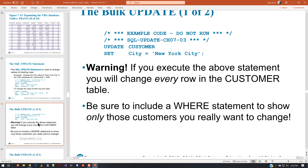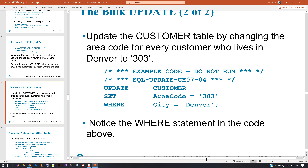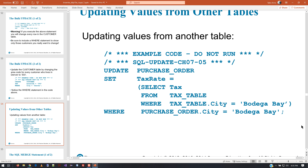This example says UPDATE customer SET city to New York City — and notice the warning: this is going to make all your customers be in New York City. Be really careful with bulk updates — they can be very destructive. What they suggest is to use a WHERE clause to filter it down, like setting city to Milwaukee where the area code is 414. It's also possible to update values from another table, where you set a tax rate by running a query on an external table and changing the value in your own table.